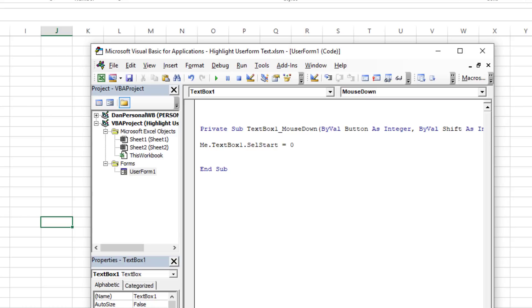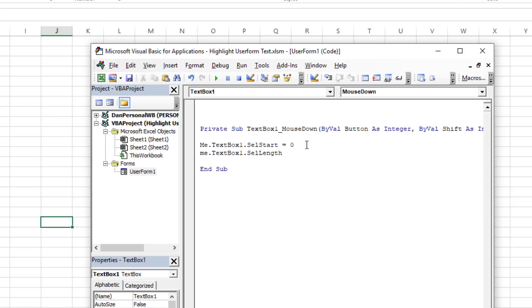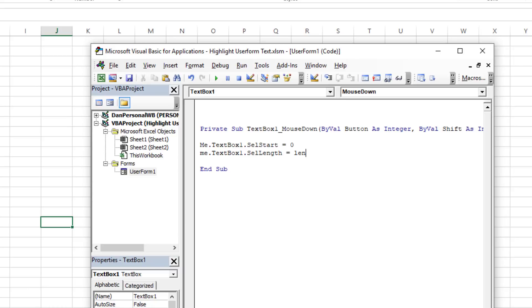Now, how long does my selection need to be? Well, Me.TextBox1.SelLength - so the selected length is going to be equal to however long the length of the actual text box is. So if the length of the text box is 14 characters, then the SelLength needs to be 14 to select all 14 characters. Well, how do we dynamically do that? Let's use the Len function.